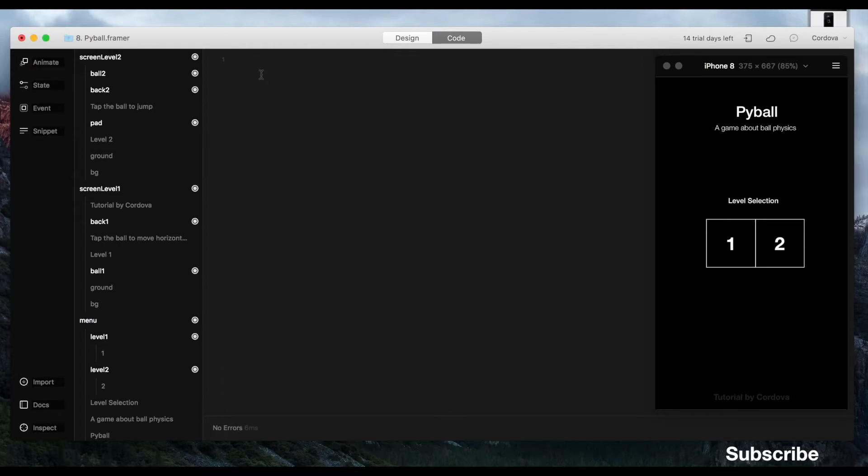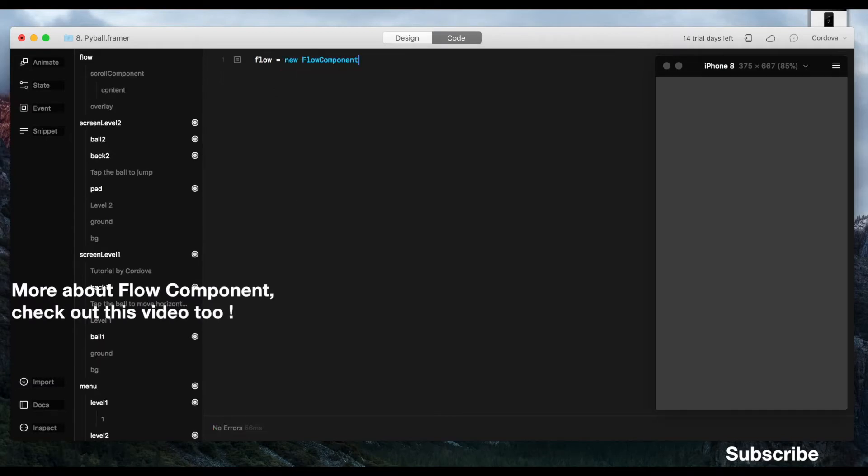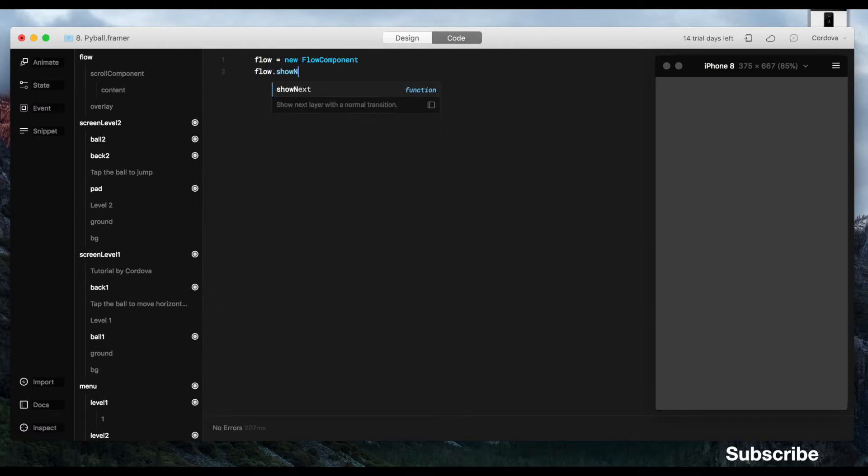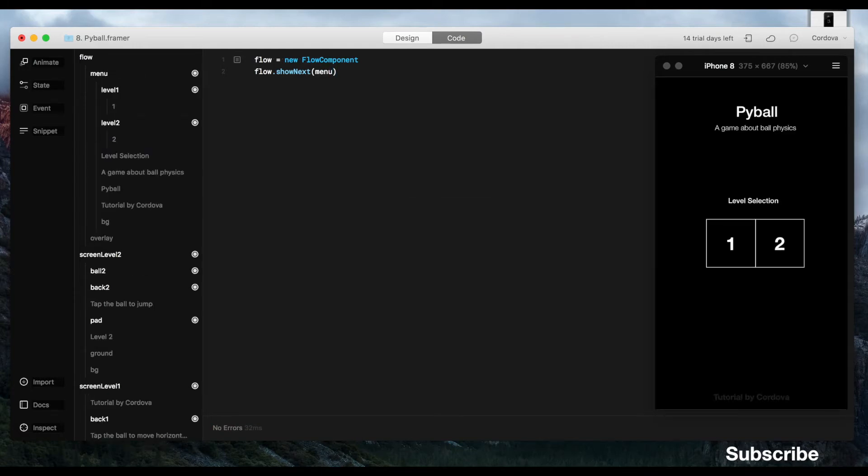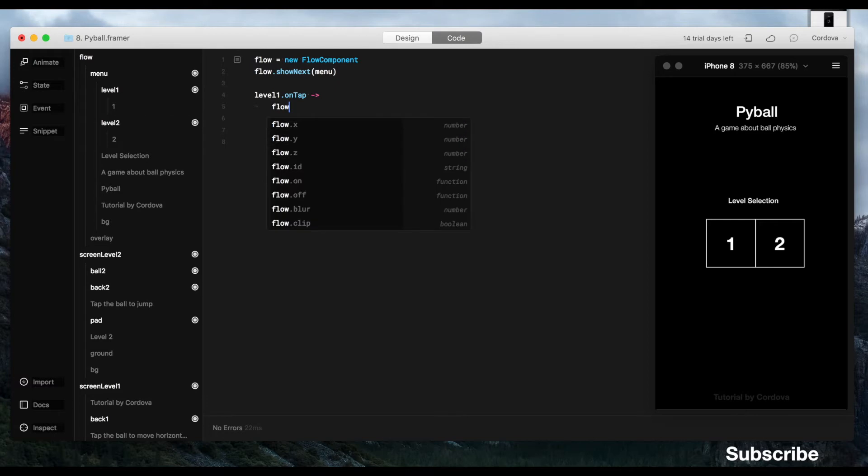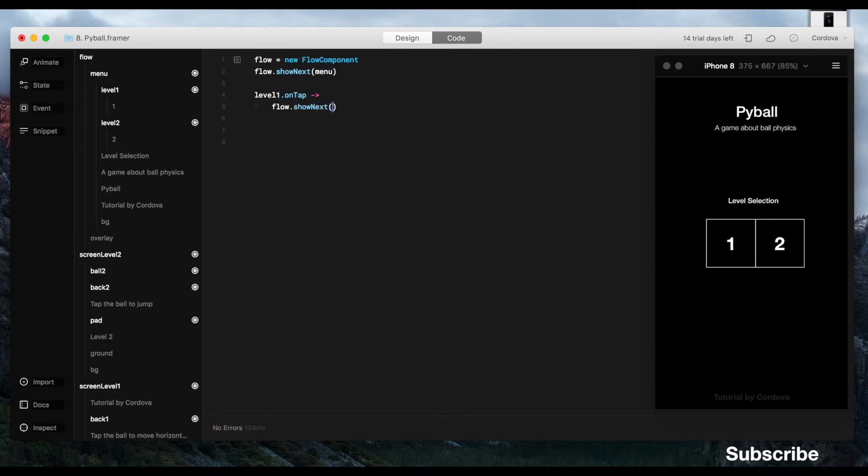First we have to define the flow component, which if you're not familiar with it, I'd explain on my previous video. Please go ahead and check it. Next, we will also define how the flow works, which in this case, from main menu to level selection. So you can click the level selection box from the main menu, and you can return to main menu from the level selection. So that's what I'm going to create in this case.